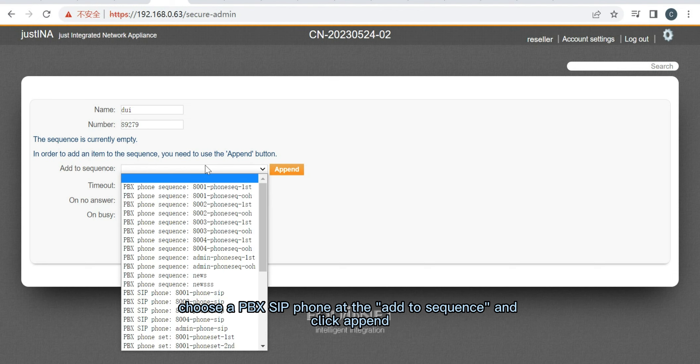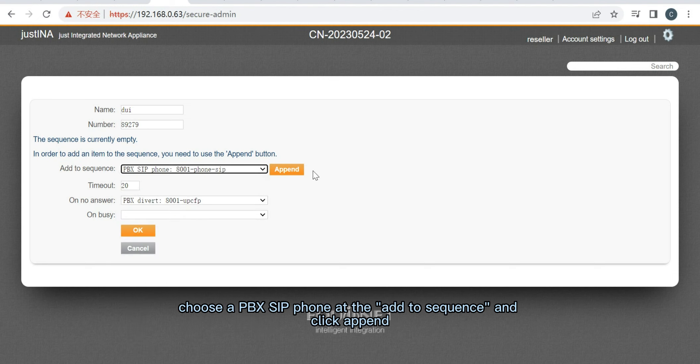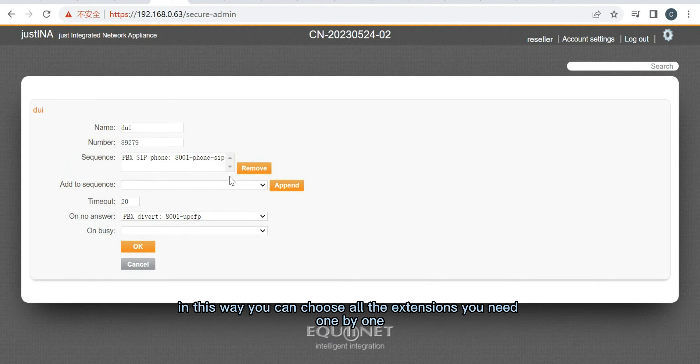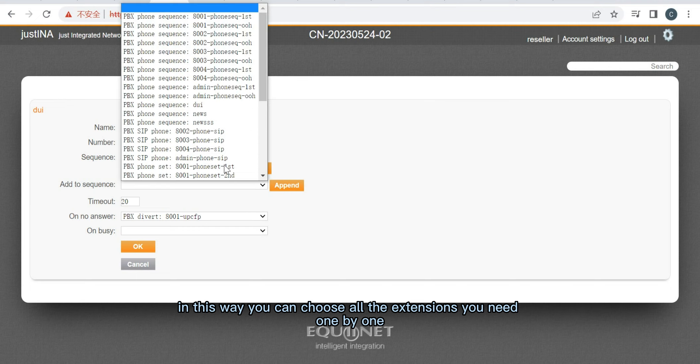Choose a PBX zip phone at the Add to Sequence and click Append. In this way, you can choose all the extensions you need one by one.